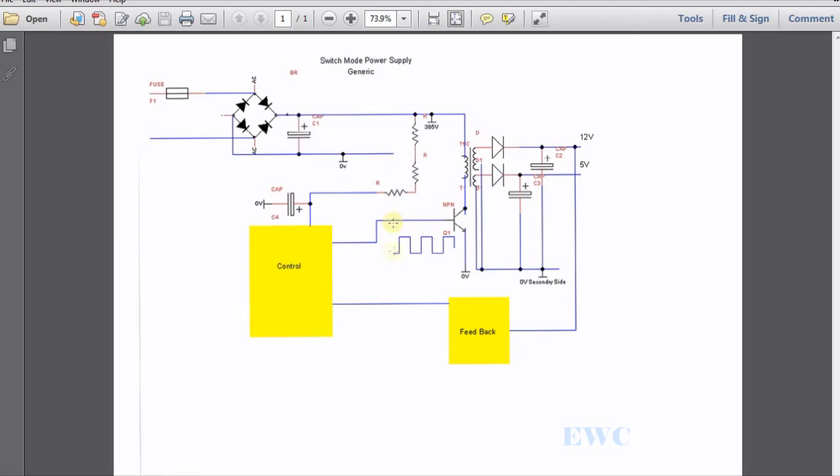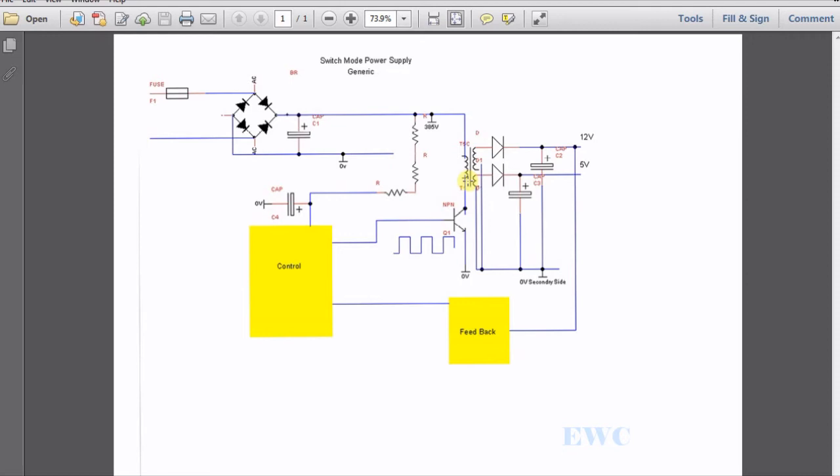When this transistor here is low, no current flows through this circuit. When this transistor switches to high, this point here shorts to ground, which is the zero volts here. Now current flows through this coil in this primary side of the transformer. And this builds up a magnetic field in this coil.